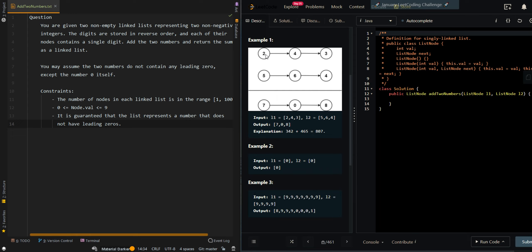For example, we have 2, 4, and 3, and 5, 6, and 4. We find the sum of the first two nodes, we get 7. We find the sum of the second nodes, we get 10. So we have 1 carried over to the next node, so it's 3 plus 4 plus the carry is equal to 8. So we output 7, 0, 8 as a list.